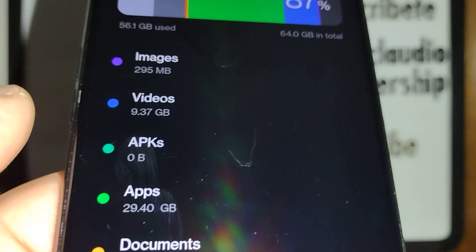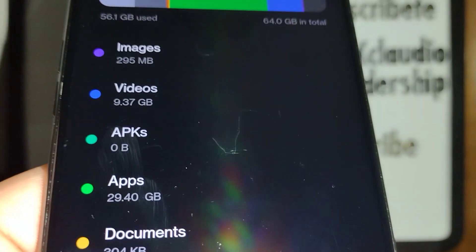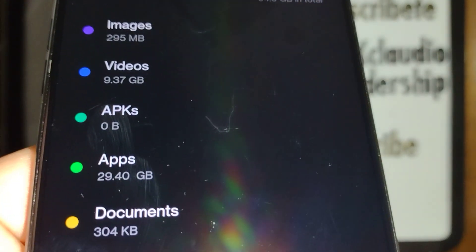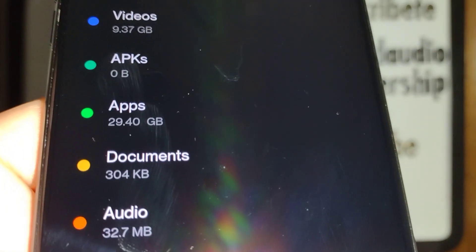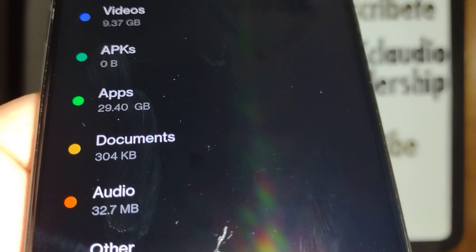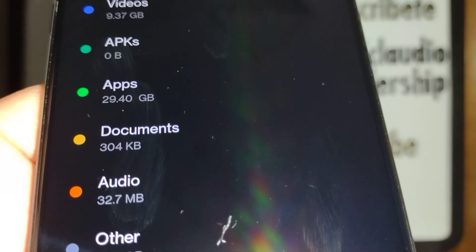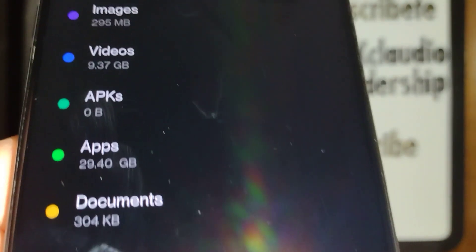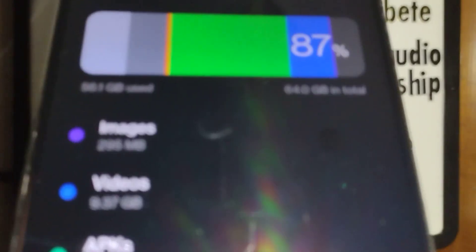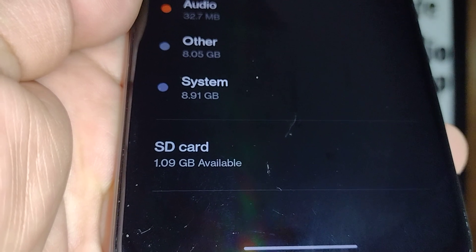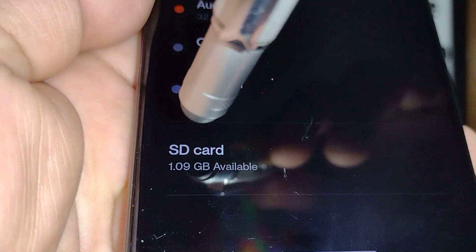You can see applications, videos, images, and how much storage they are using. Maybe you want to free up space or do anything else with your storage. If you scroll all the way down, you're gonna find the SD card.